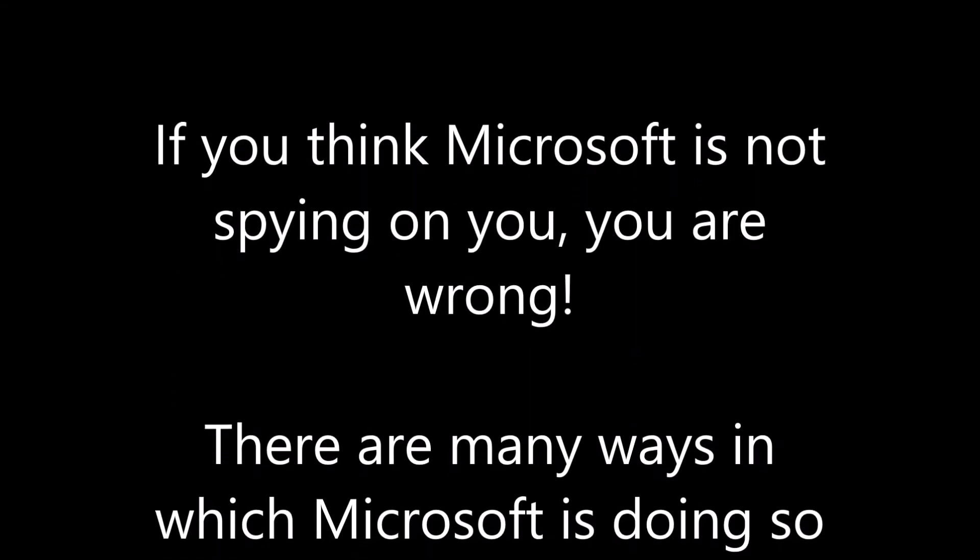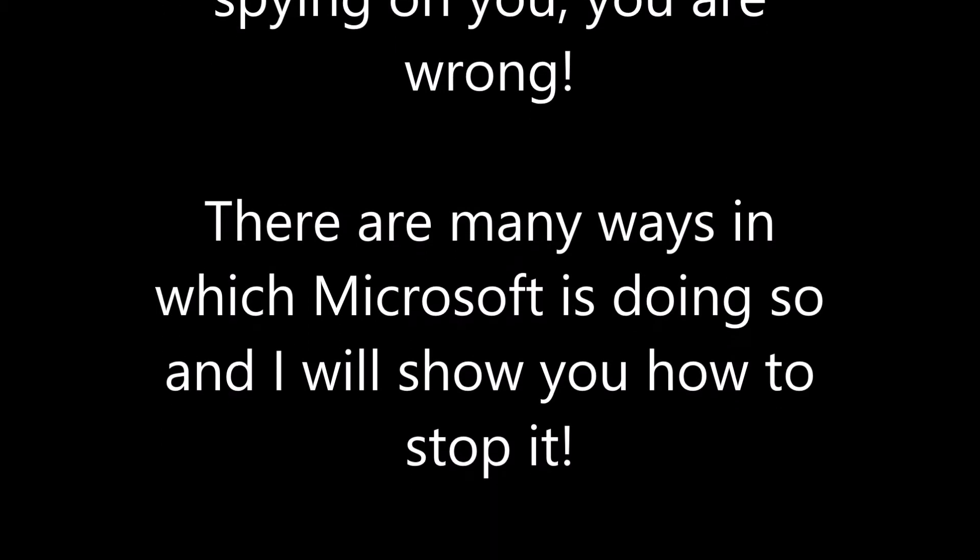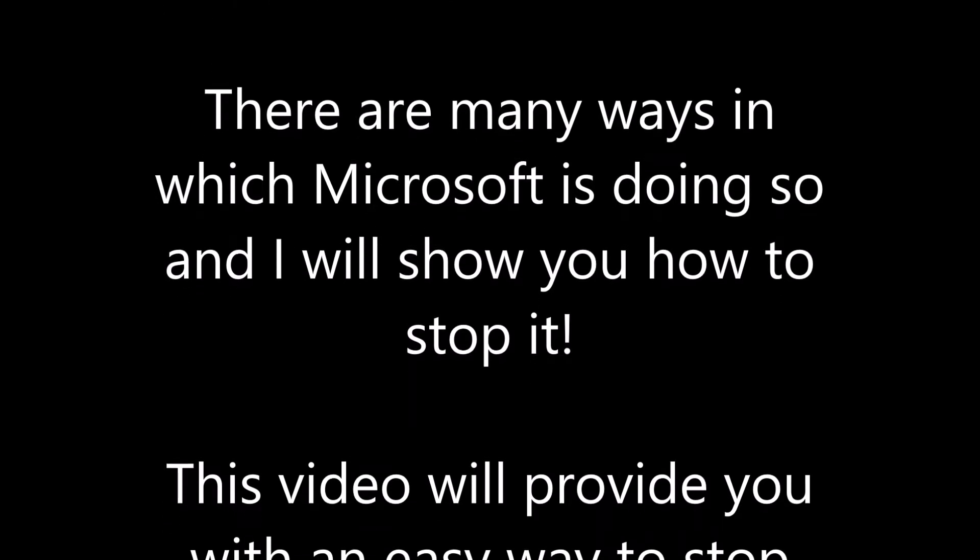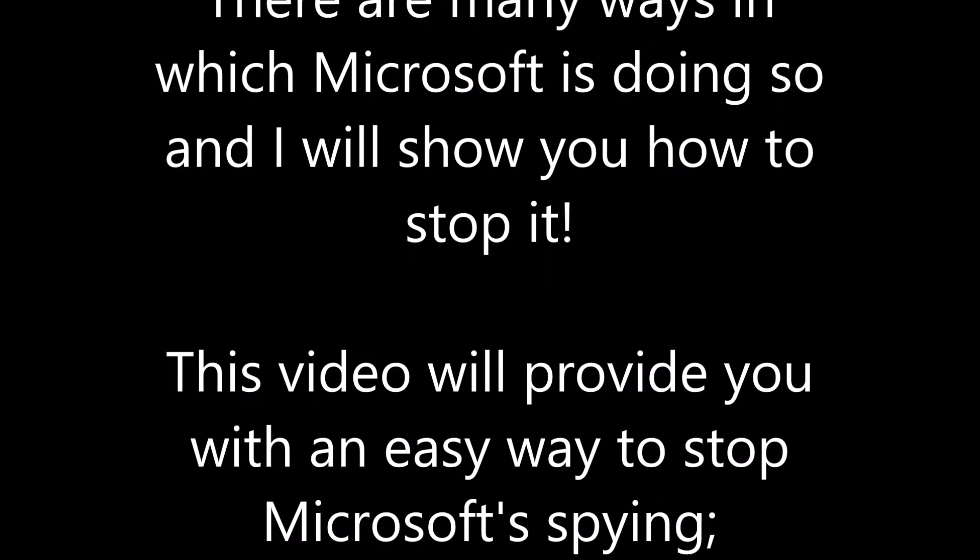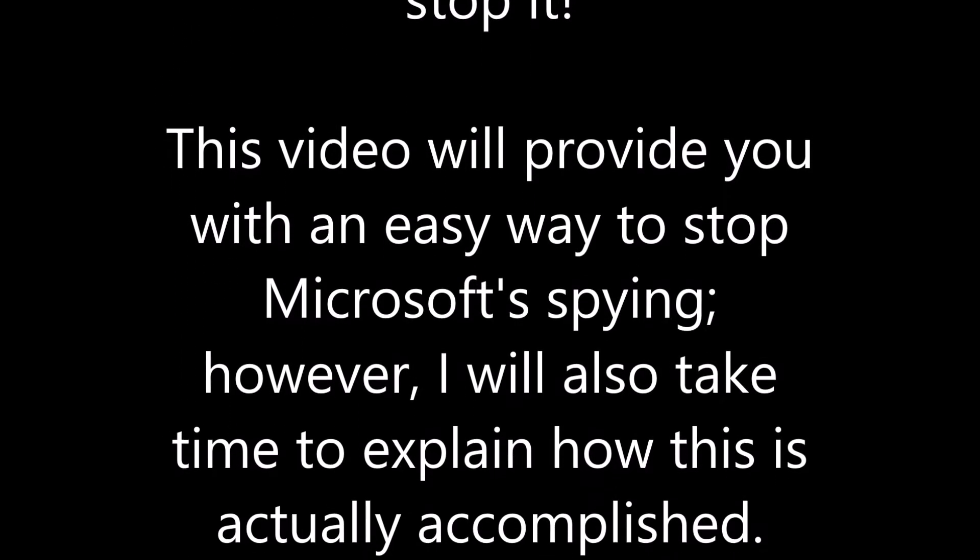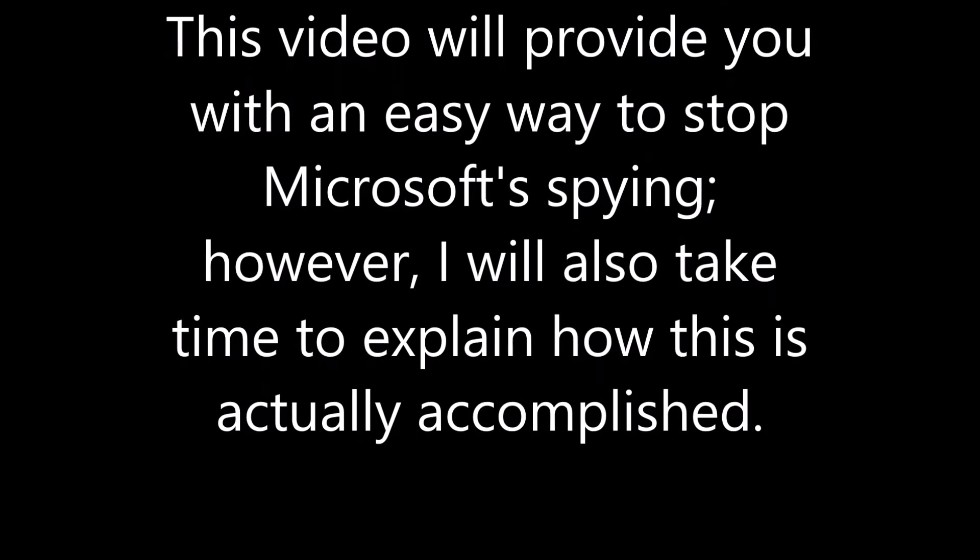If you think Microsoft is not spying on you, you are wrong. There are many ways in which Microsoft is doing so and I will show you how to stop it. This video will provide you with an easy way to stop Microsoft spying, however I will also take time to explain how this is actually accomplished.